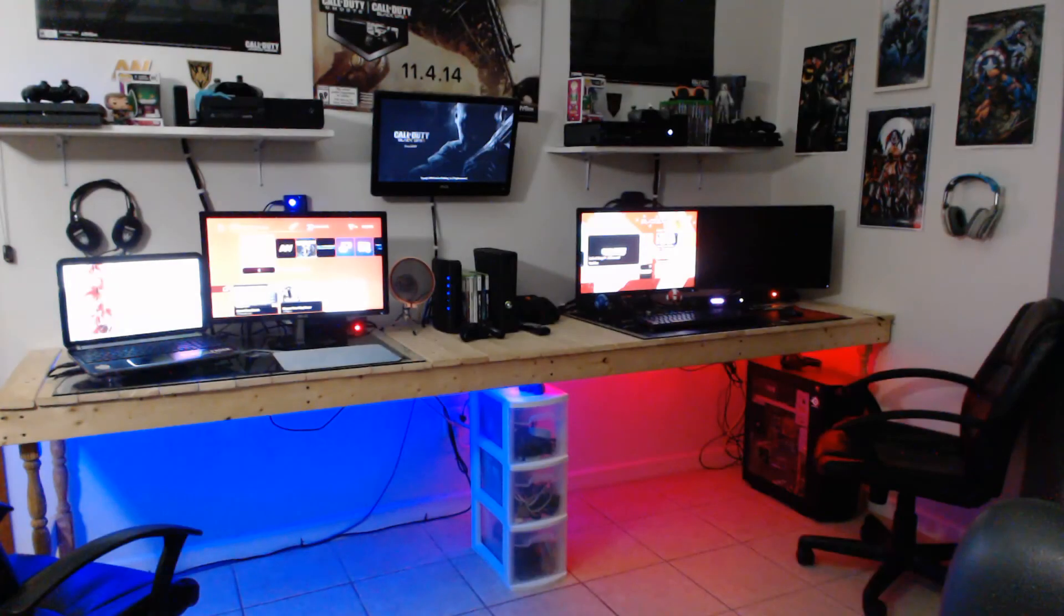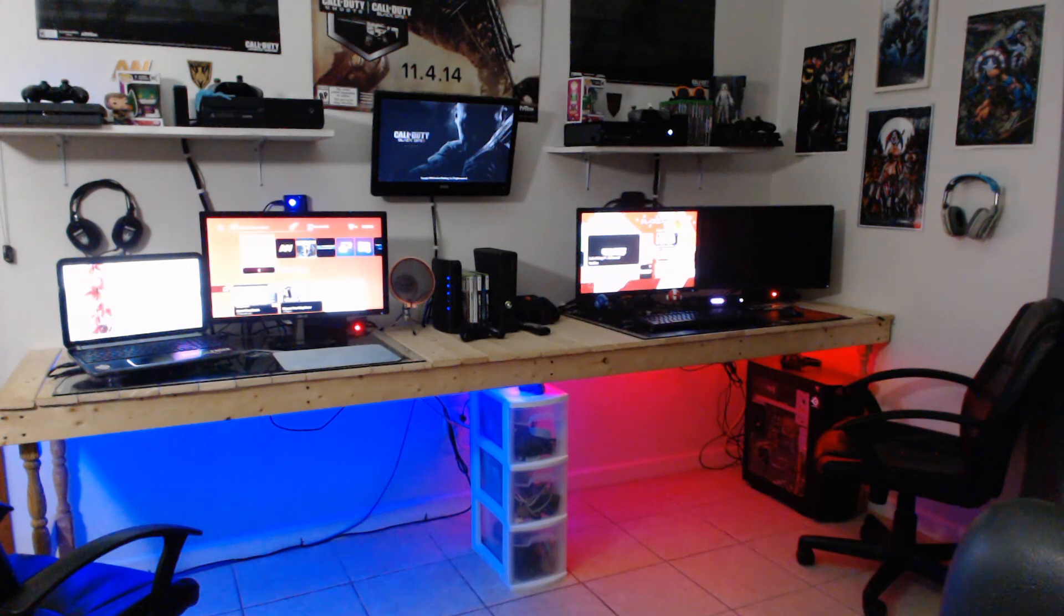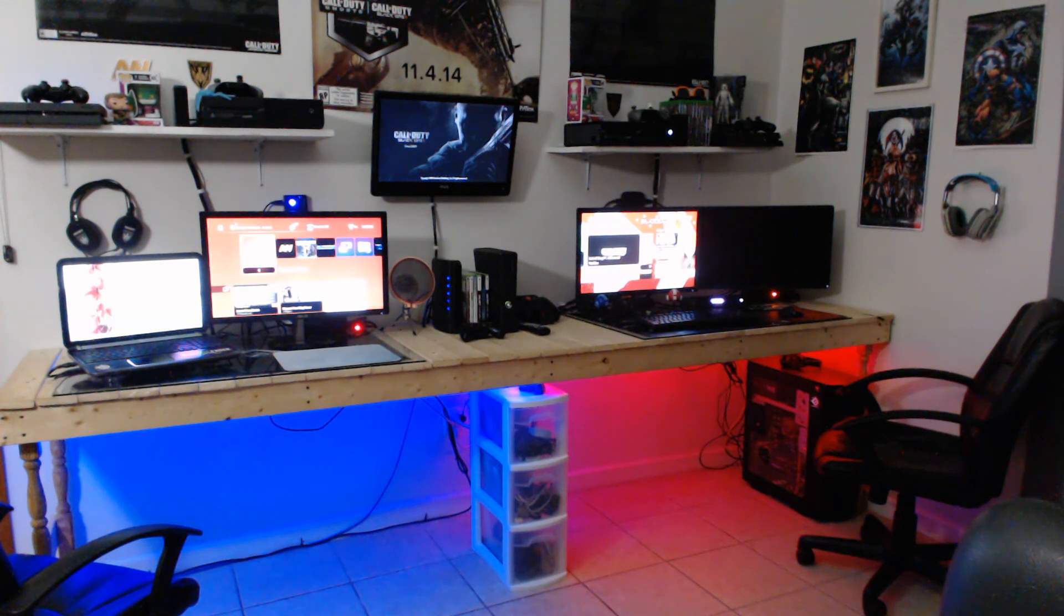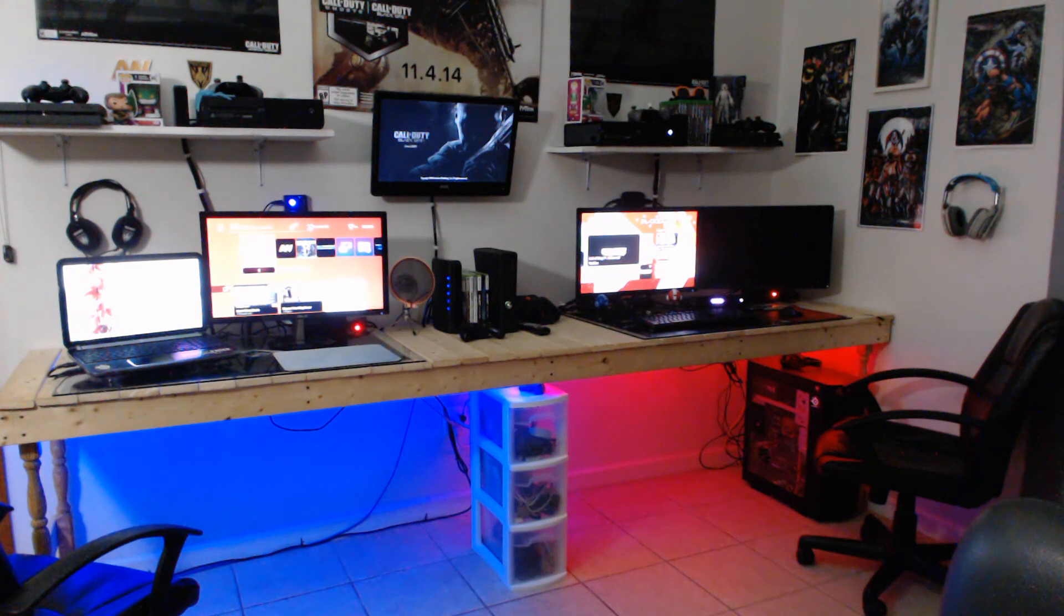Alright everyone, we will end this game room update 2015 edition with the LED lighting. If you have any questions about anything we did please leave them in the comments below. Hope you enjoyed this game room setup. As always please like and subscribe, we will see you next time.